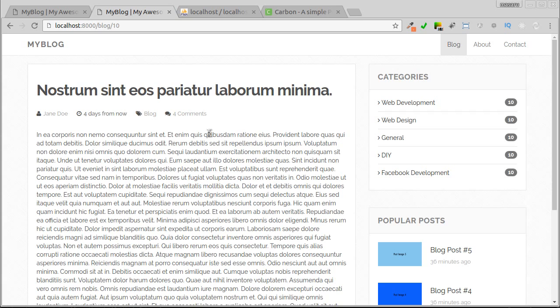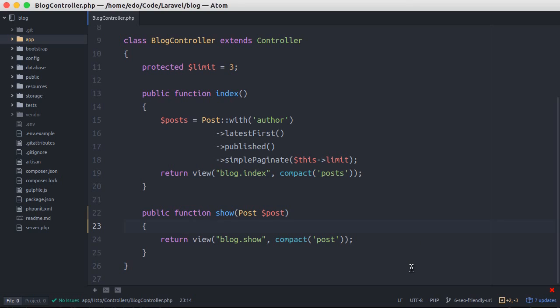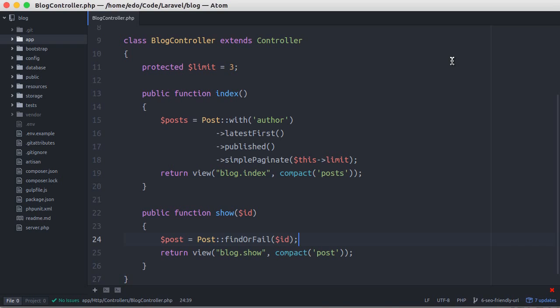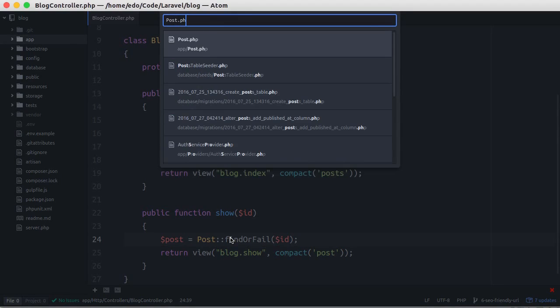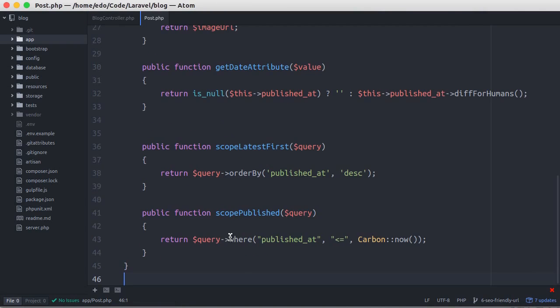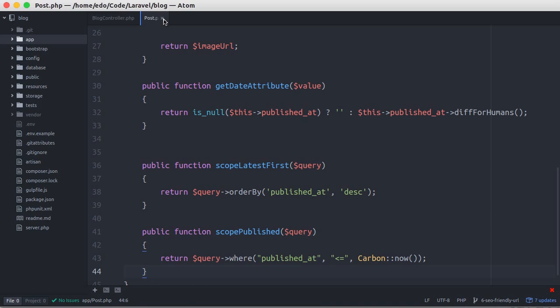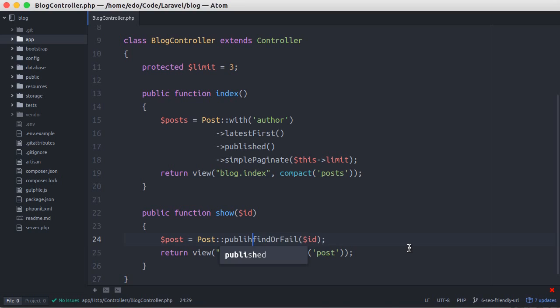To fix this issue is very straightforward. Let's go back to our editor and undo the change. If you remember, we have made a scope called published. This scope is used to filter the posts which publication date is less than or equal to the current time. The posts which publication date is null will also not be displayed. So here, let's call that scope.